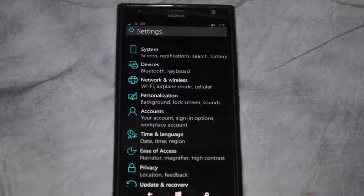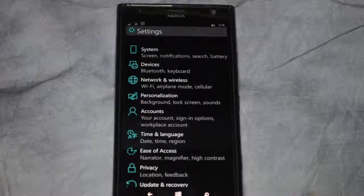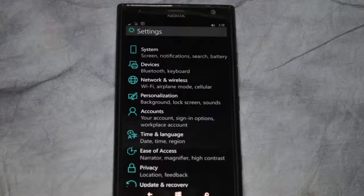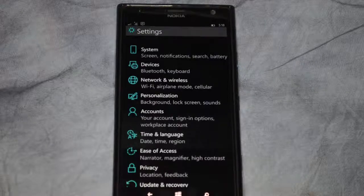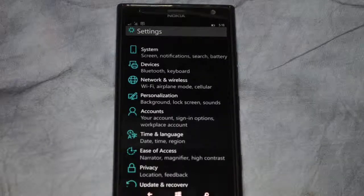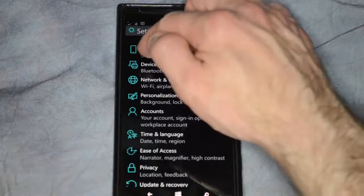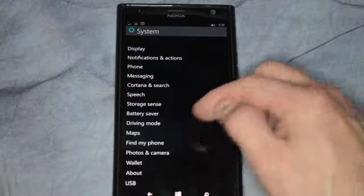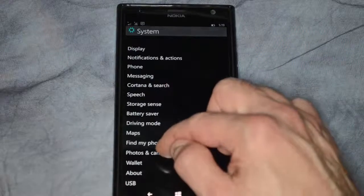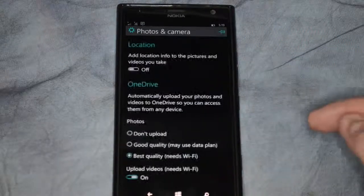We are in Windows Phone 10 and I'm going to show you how to automatically upload your photos and videos to OneDrive, so you don't lose anything in case you lose your phone. Go ahead and click on the settings button and choose System. From here we'll go ahead and click towards the bottom where it says Photos and Camera.